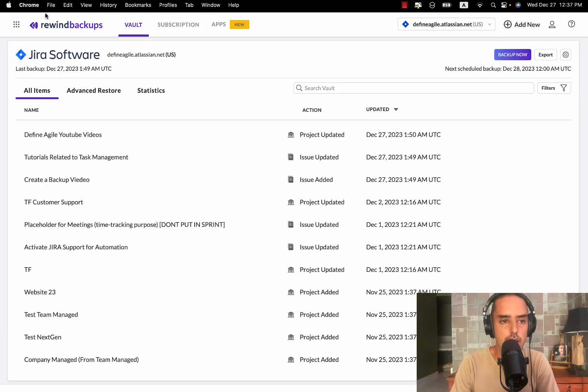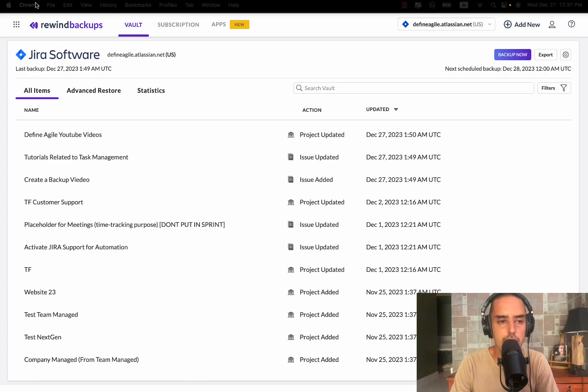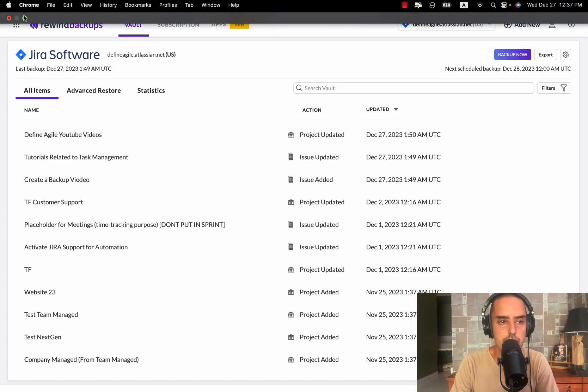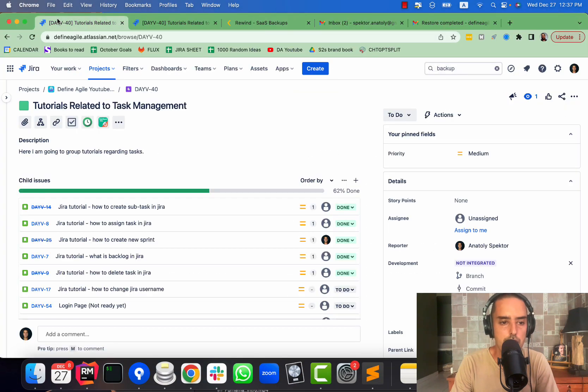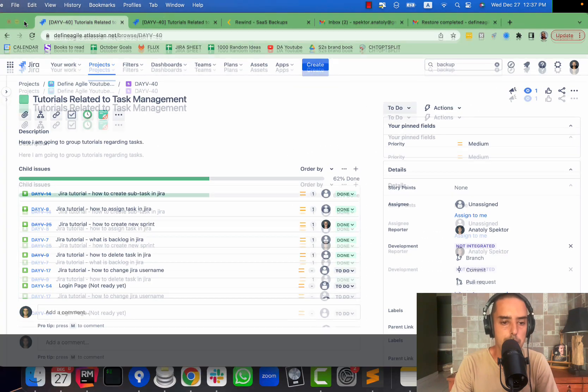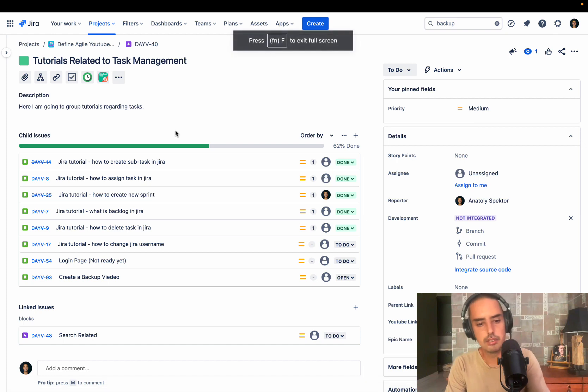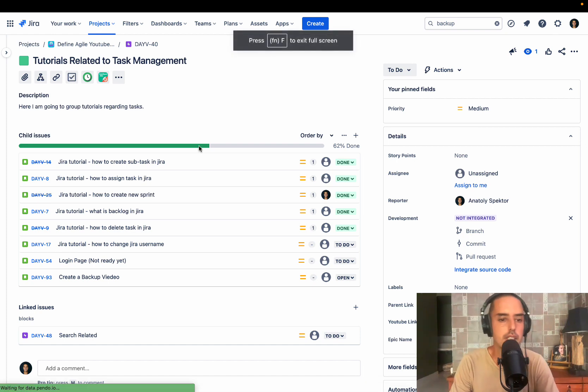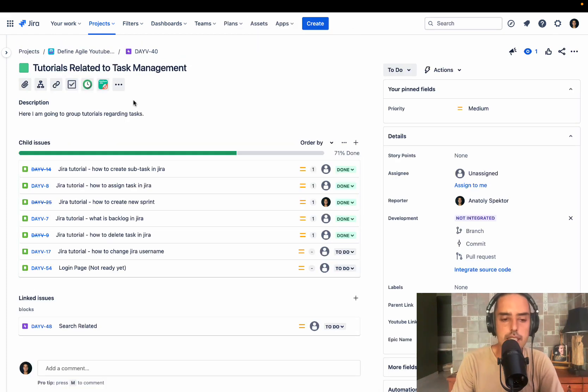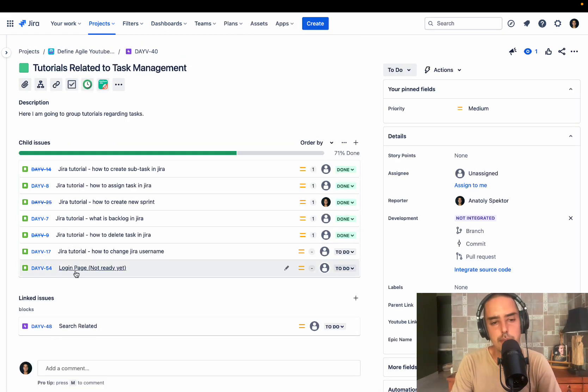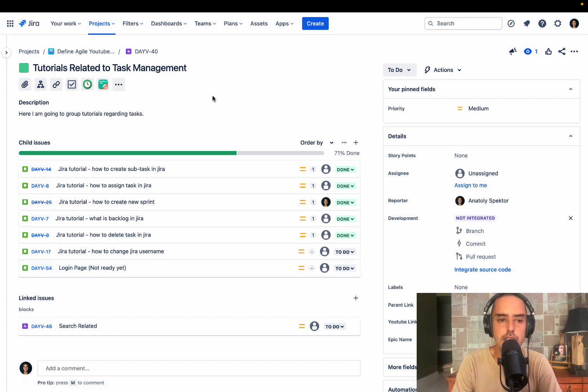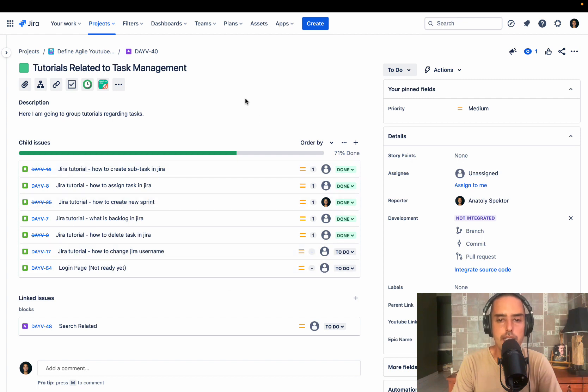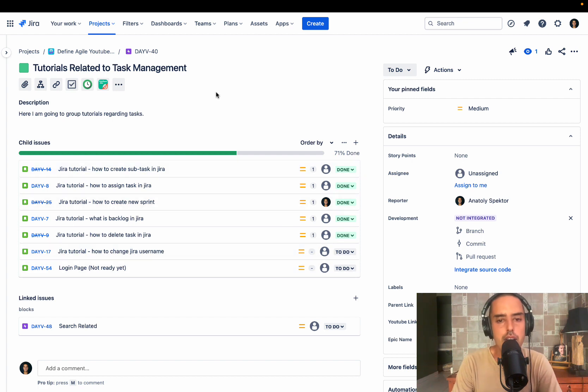So I got my email that restore is done. If I go back to my page and I refresh it, I see that the issue that I created before is not there. So we just restored. It was pretty quick and I only had one change. But what I like about it that I don't have to import, export anything. It's all done right in here.